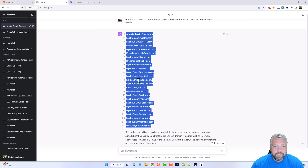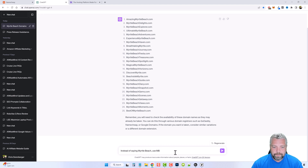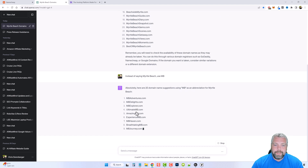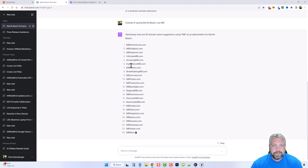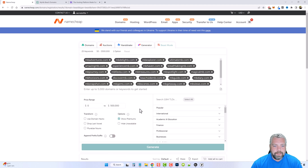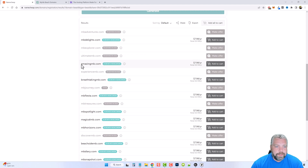Instead of using the full "Myrtle Beach" let's see if we can tell it to use "MB" instead to get shorter, more brandable domains. I'll take those new results, copy them, go back to Namecheap, click Reset, paste them in, untick the premiums box, and generate. I'm not going to spend much more time than this picking one — I'm going to go with amazingmb.com.